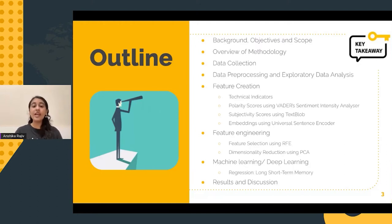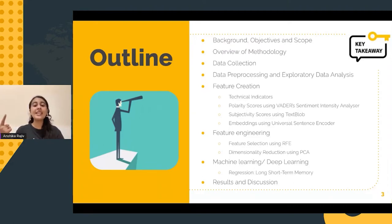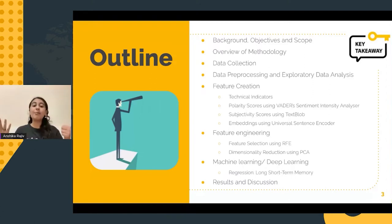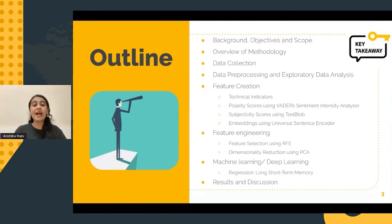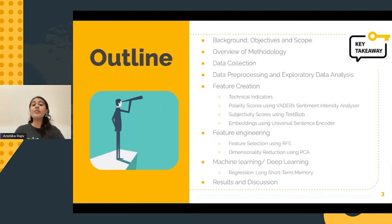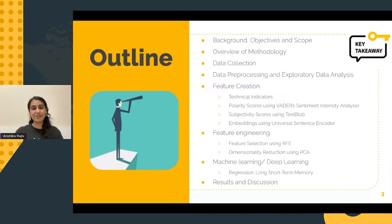Moving on, I will throw light on the process of data collection, data pre-processing, data analysis, feature creation, feature engineering, and application of regression models. Finally, I will discuss some of the results and analyze them. After that, I will briefly talk about future recommendations and references and then conclude my presentation.